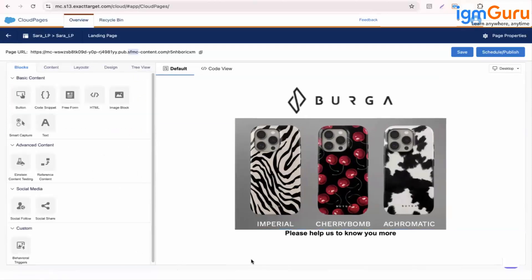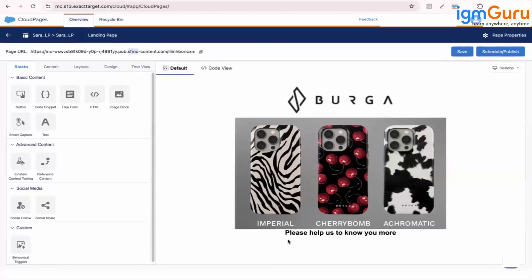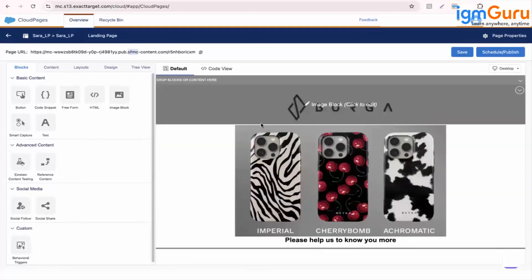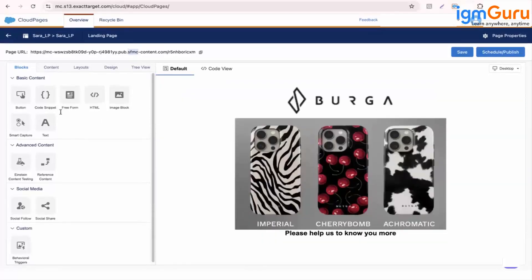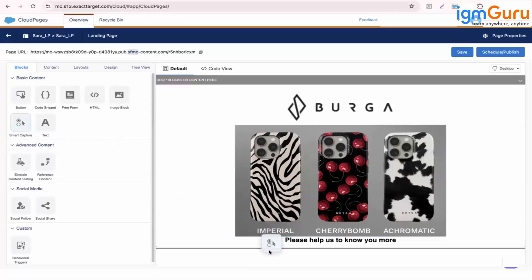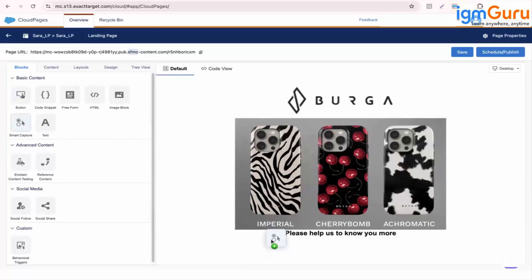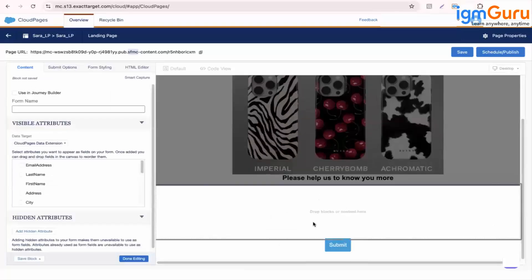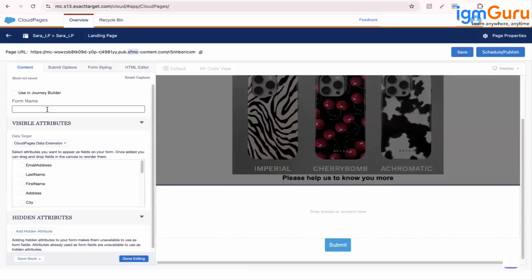And afterwards I want to add a form. So the only difference in landing page than the email is this smart capture form. This is the additional thing which you will see in landing page but not in email. So when we say form it will allow you to capture the details from your website where this page is iframed or updated from there into your marketing cloud data extension.